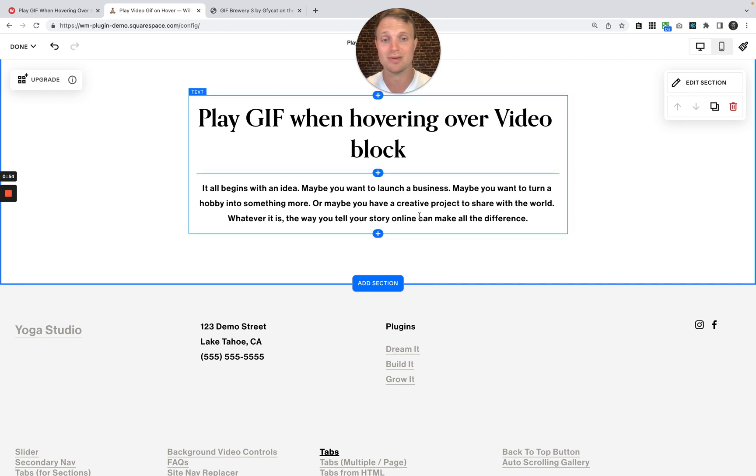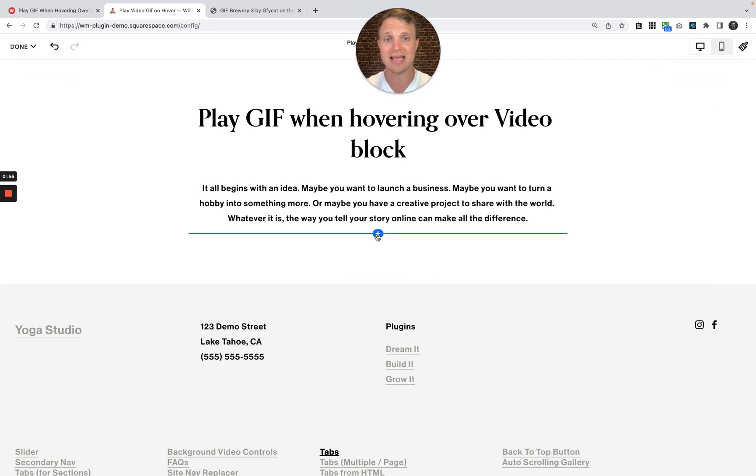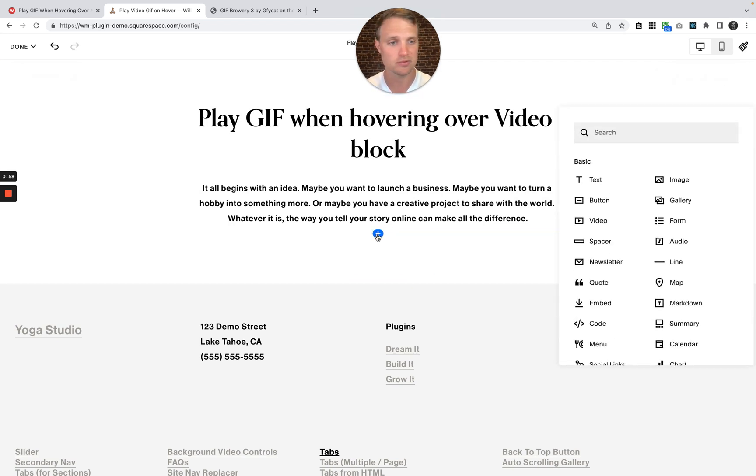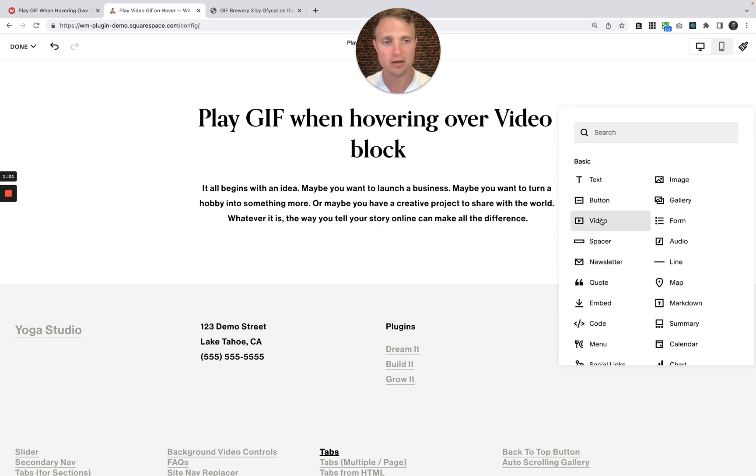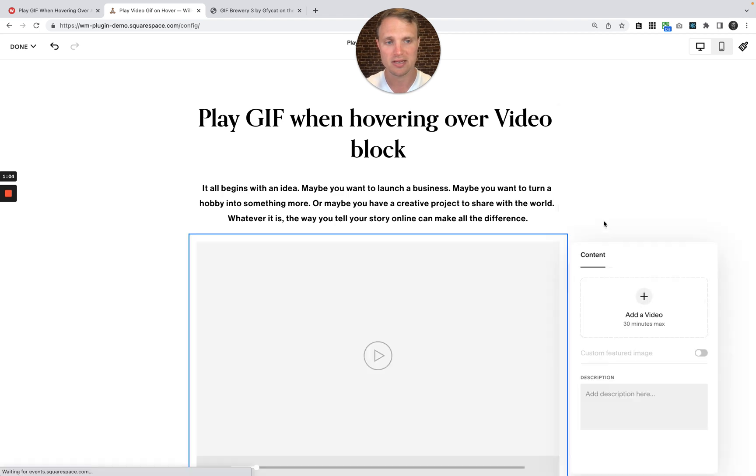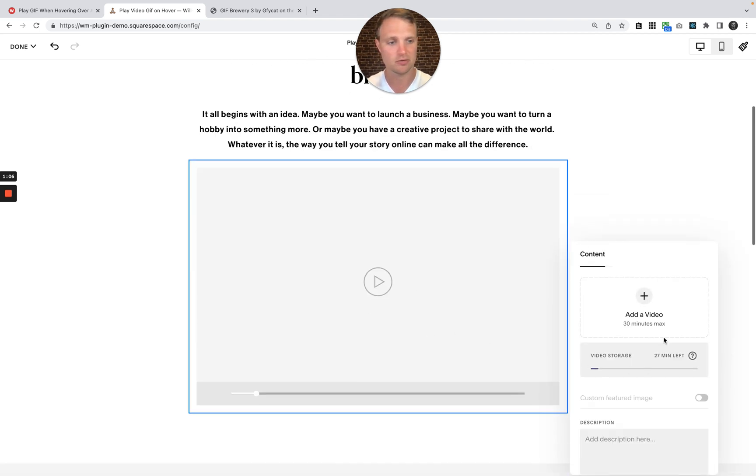So the first thing we want to do is add in a video block. Let's add in the video that we want. So hit that plus button. You might be on Fluid Engine, so just hit the plus button up there, and hit video, and here we go.